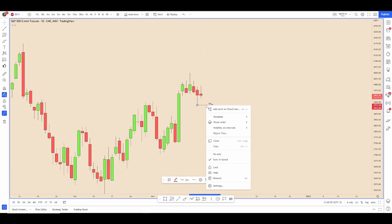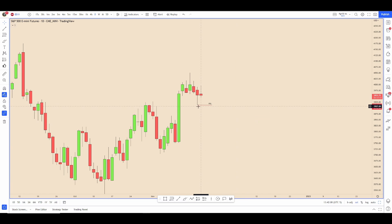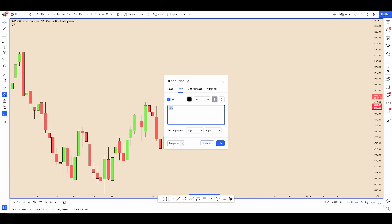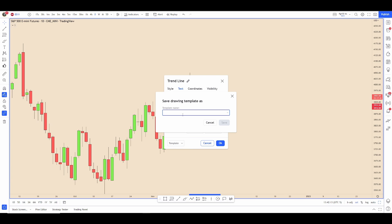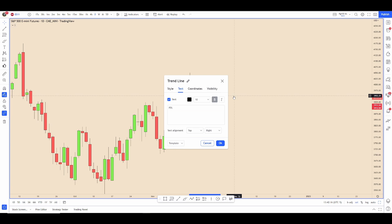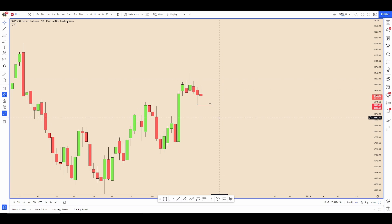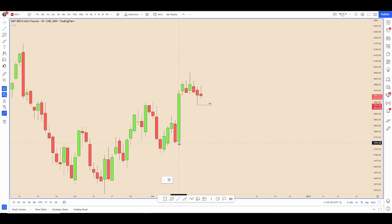What you can do is right-click, go to Template > Save As, or click in here Template > Save As. Then we can save this as 'previous day low' — you can see I already have one saved.